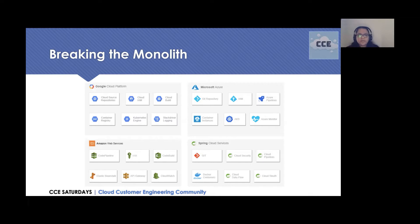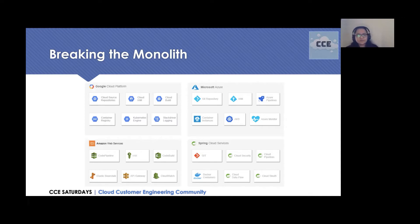I think that was it from my side. Maybe in the upcoming session we can discuss how we can deploy, test, and monitor those microservices at scale. So now I would like to move it to Prasanjit, who will be demonstrating how a simple monolith is refactored into a microservice.